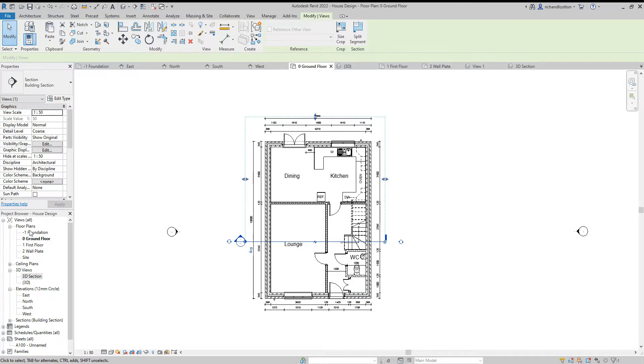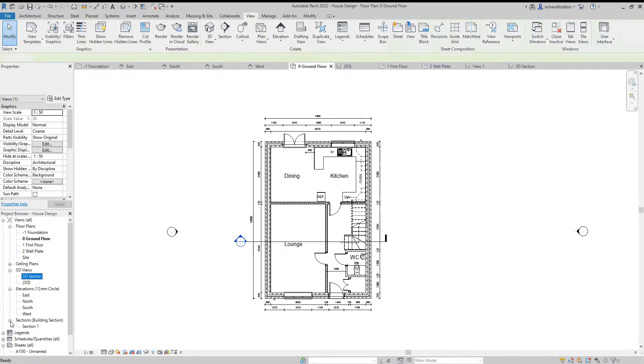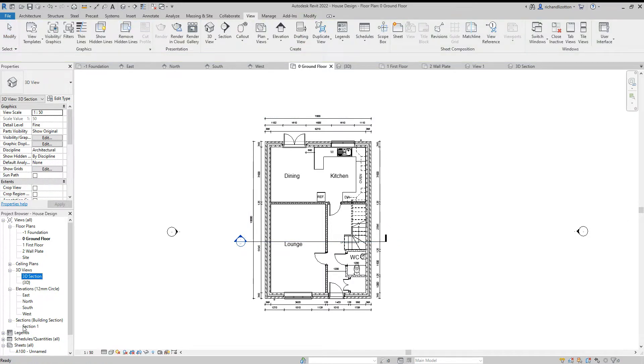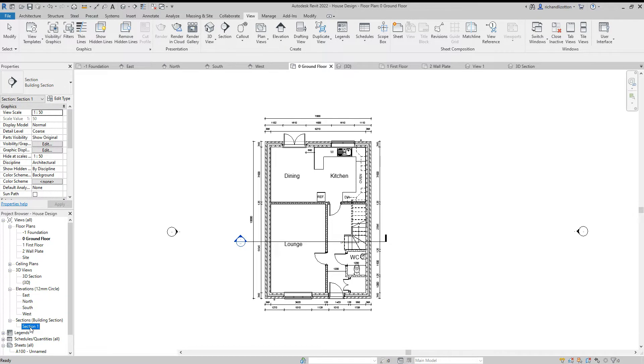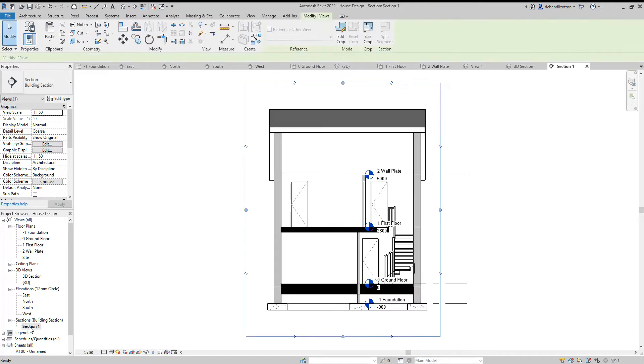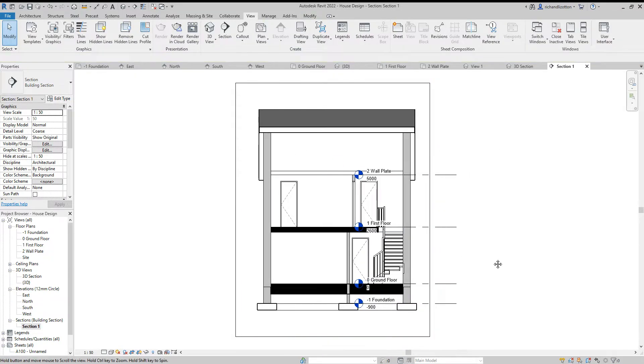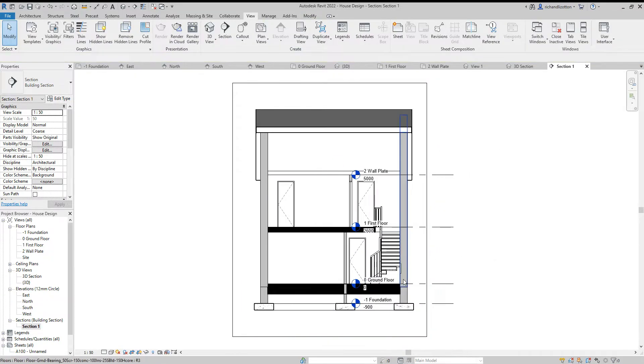Now in our project browser as we look down a new tab has been created, a little plus sign with sections. We can click on that and double click on our section and it brings up the section that we have so far.